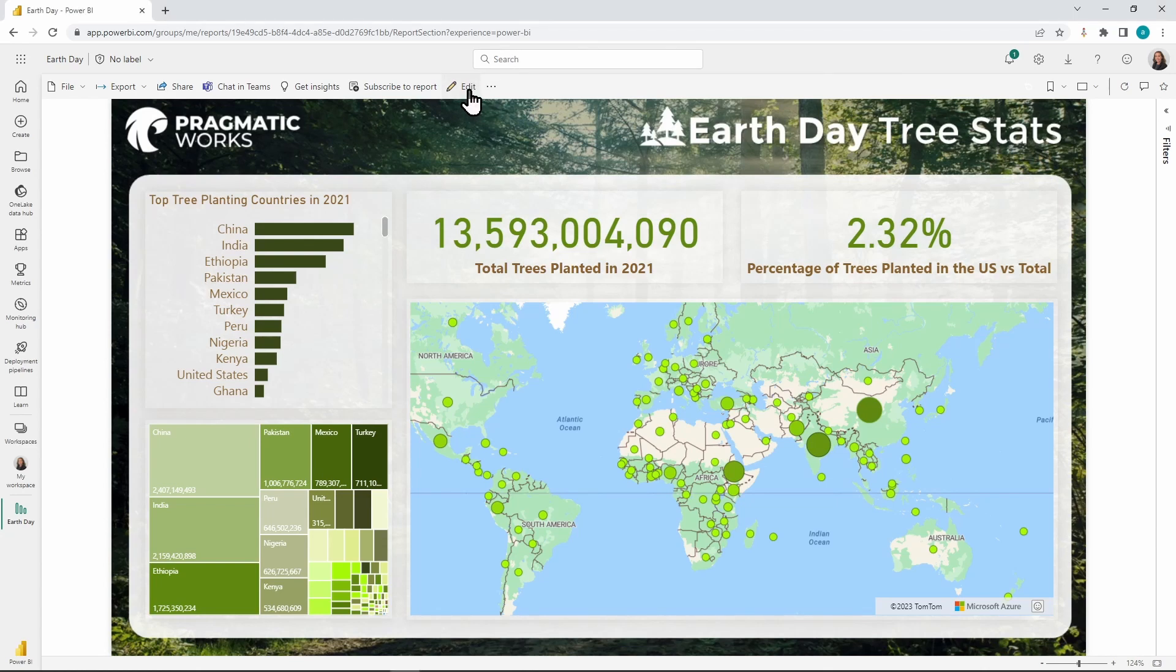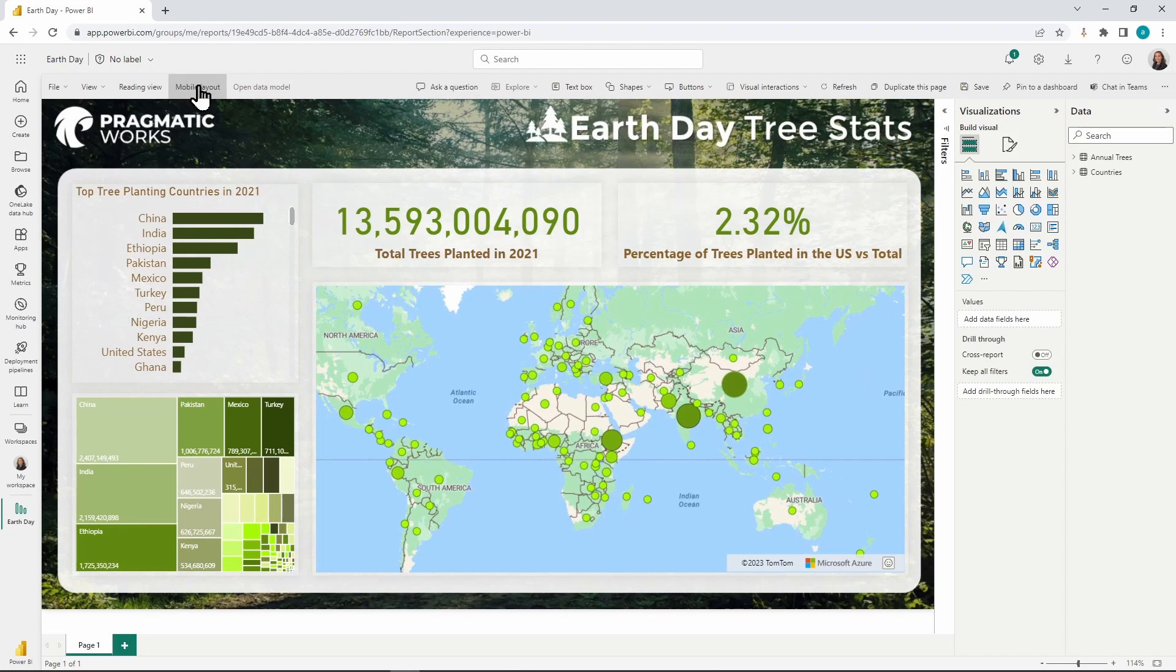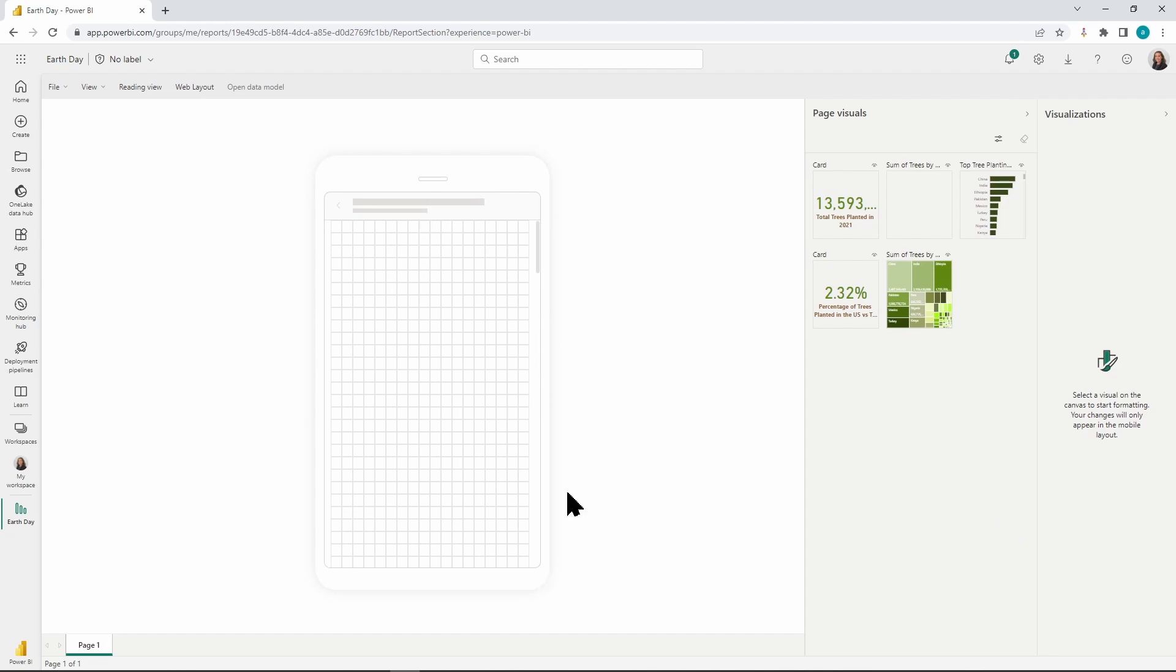I'm over here in the Power BI service. I have my awesome tree day stats report up, and let's go into edit so we can take a look at what we're doing for our mobile view. We're going to click on edit and then I'm going to go into the mobile layout. Here in the mobile layout, you can see I have a blank phone tablet set up right here, and then I have all of the visuals that are on my page.